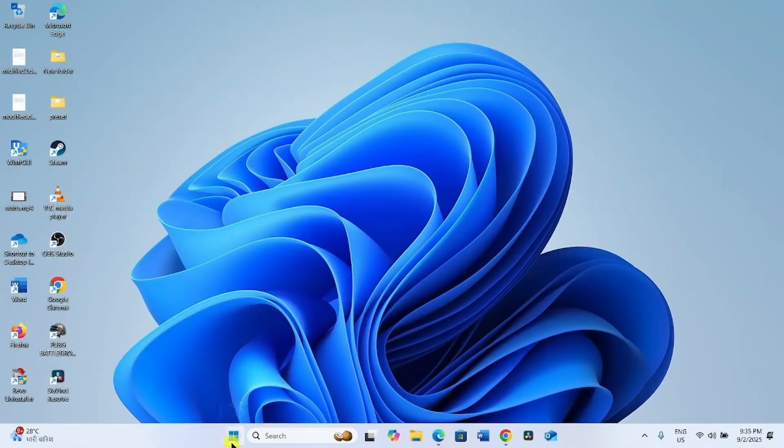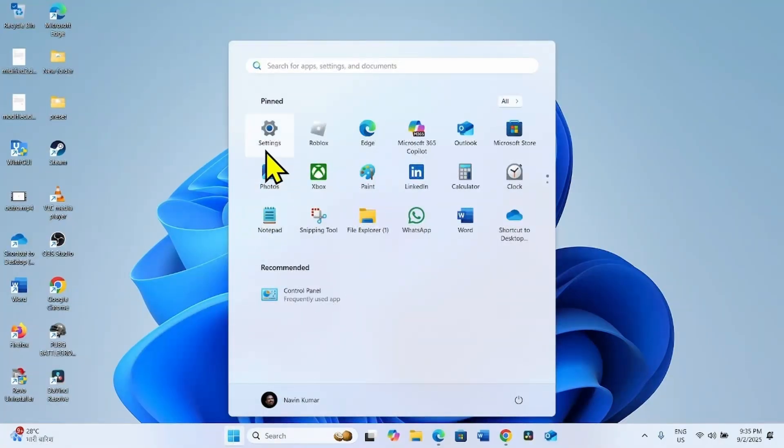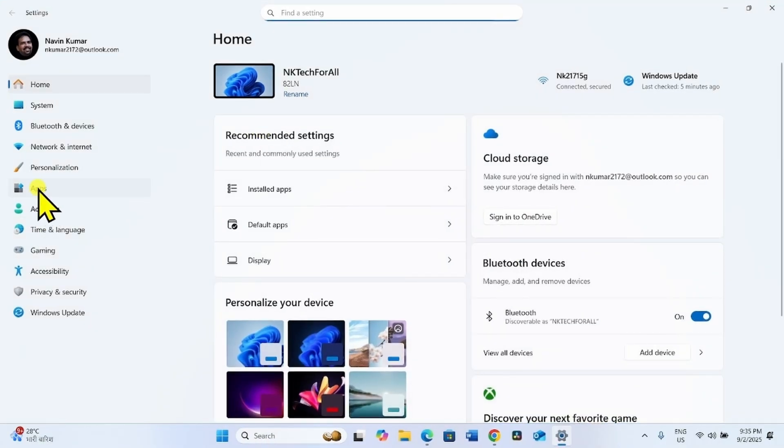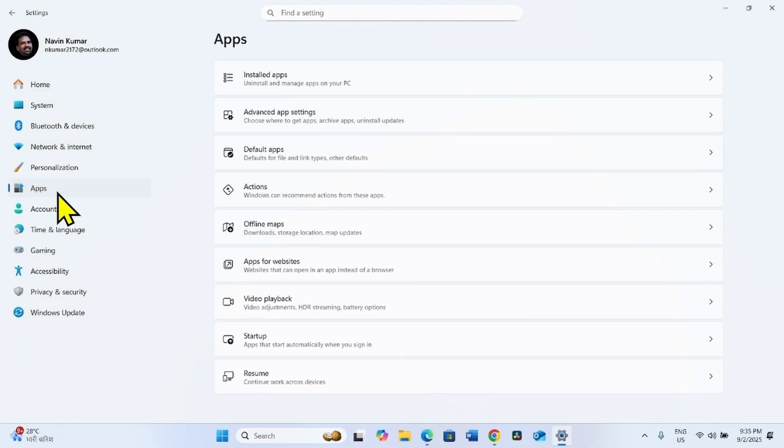Click on Start, select Settings, go to Apps, Default Apps.